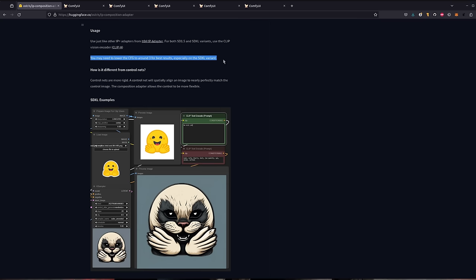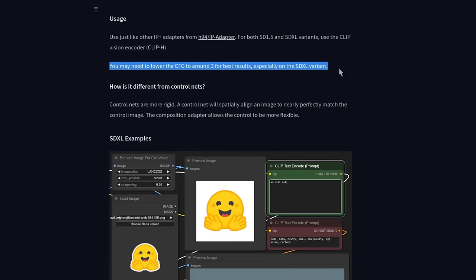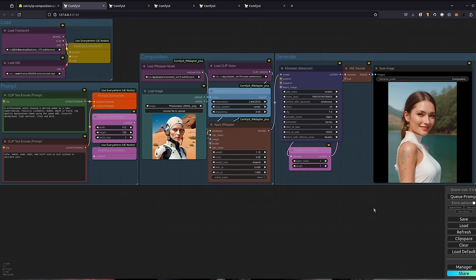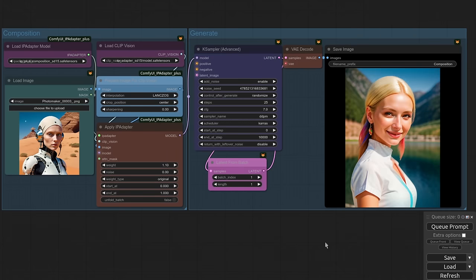Another thing to note is their suggested guidance scale, which is way down at 3. Now, this one I'm not too sure about, as they say it applies more to SDXL models than to Stable Diffusion 1.5, yet for me, it seemed to be the other way around. If I just go back to that 1.5 workflow for a second, and here I'm using a guidance scale of 7, well, to me, that looks to be going too hard on the colors